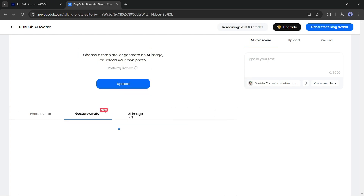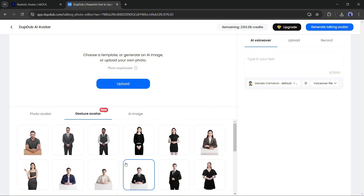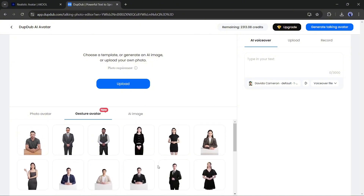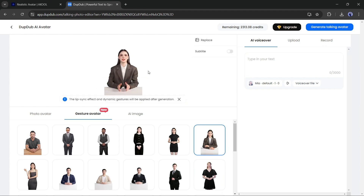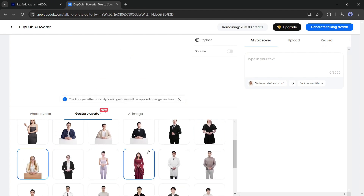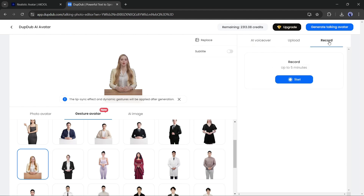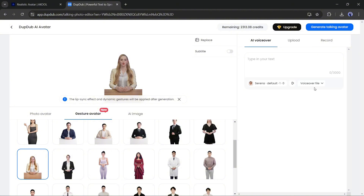There are four options: upload your own avatar image, select a template image, generate an avatar image, or use the Gesture Avatar. I will use the Gesture Avatar. Here you will find various hyper-realistic avatars in various styles and outfits for both male and female genders. After selecting the avatar, we have to go to the audio section. There are three options: Generate Audio, Upload an Audio Clip, and Record Your Own Voice. I will generate voiceover with DubDub.